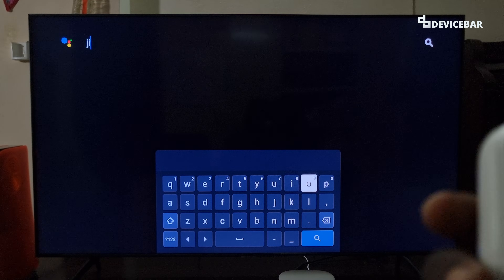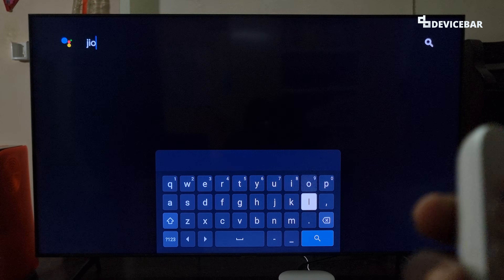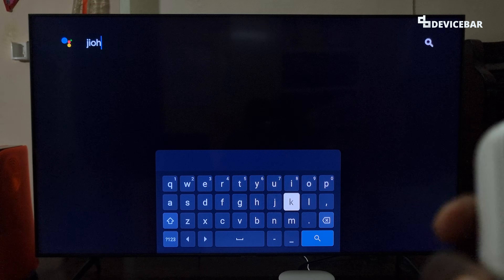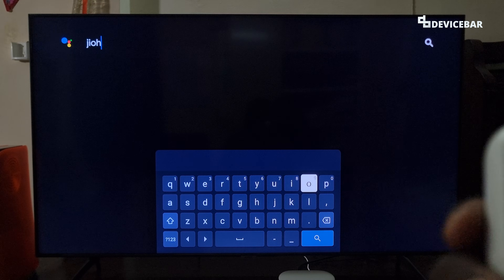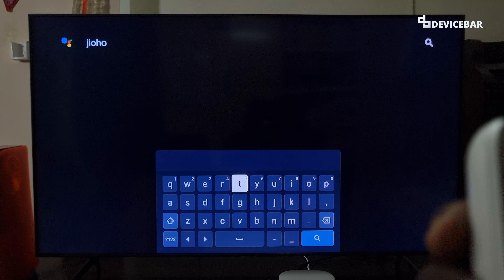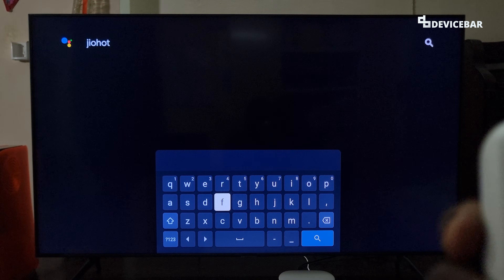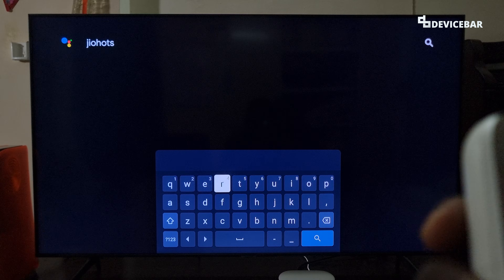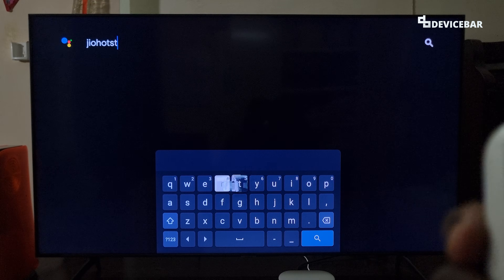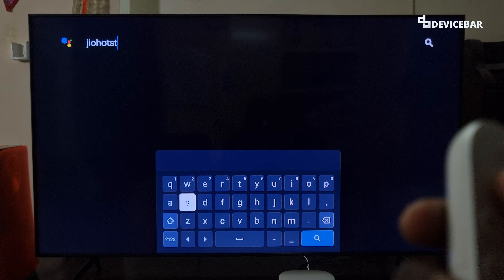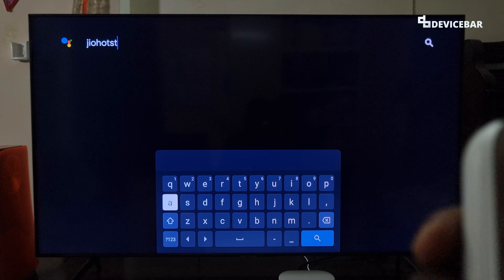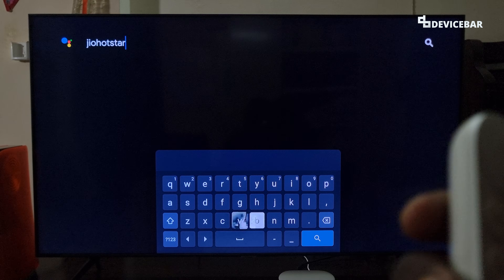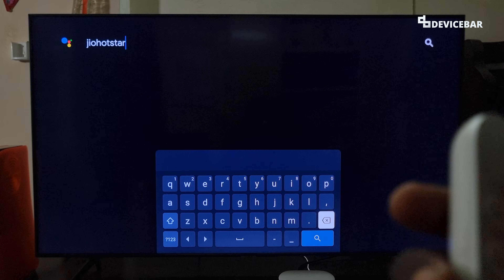We can search for the keyword Jio HotStar, and sometimes we can also type just HotStar — it may simply show the result.